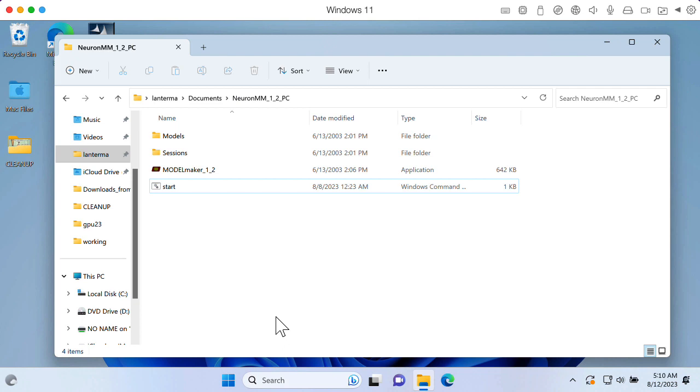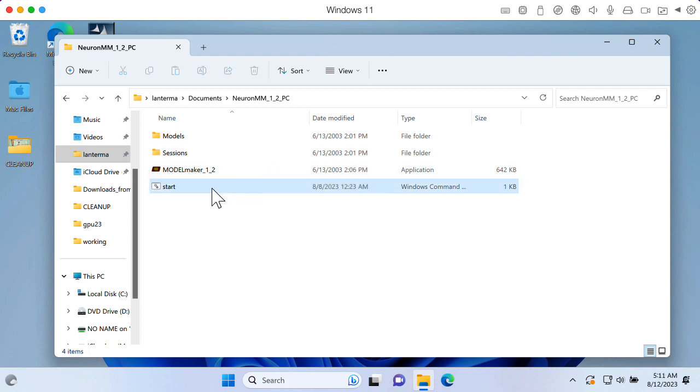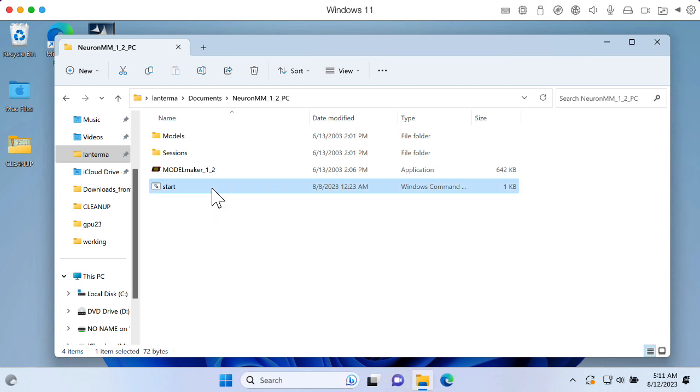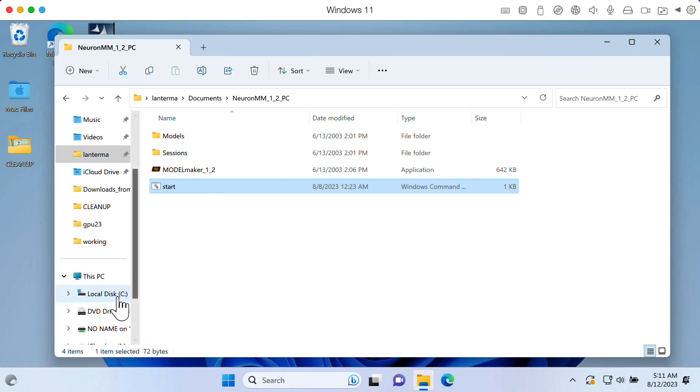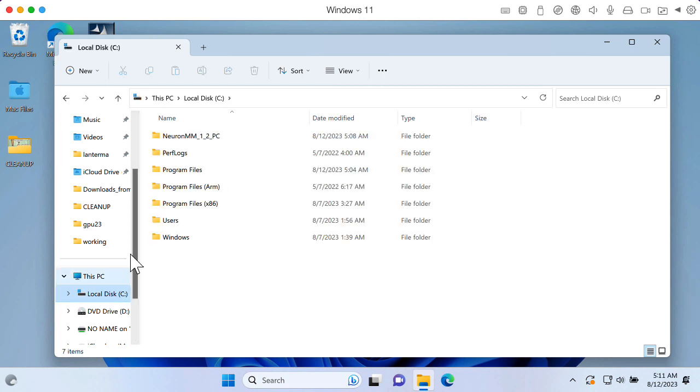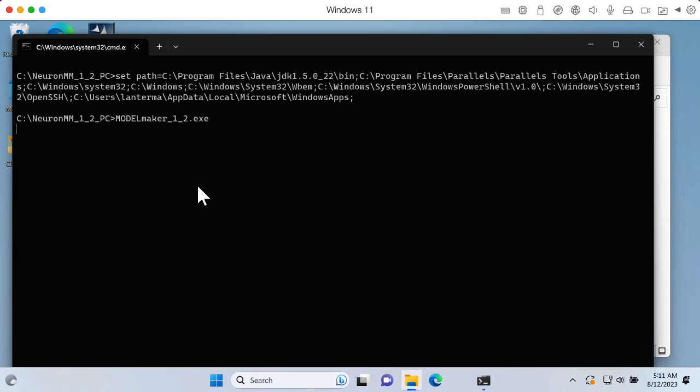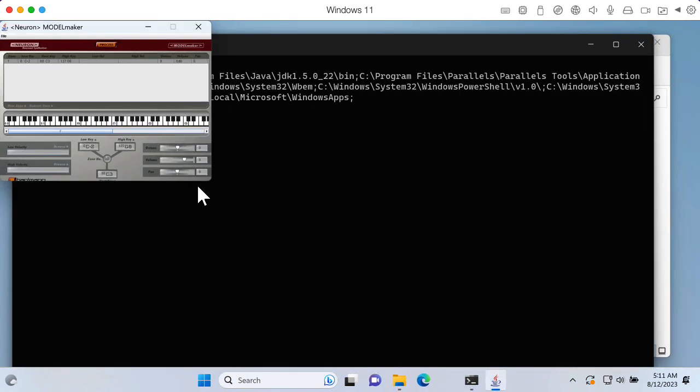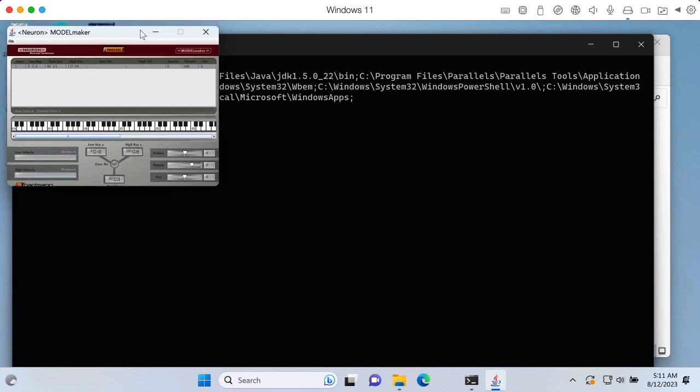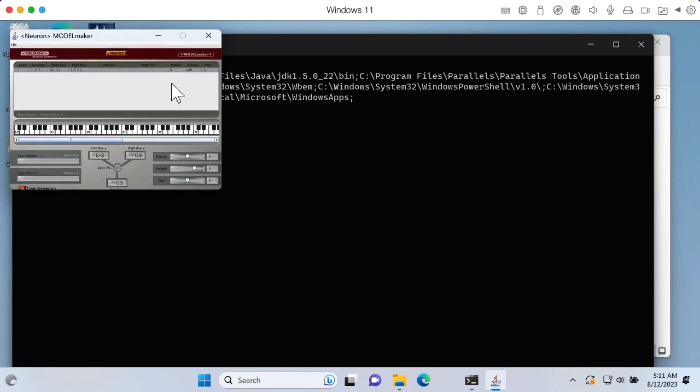Okay, something strange. The other day, I swore that I ran this program from the file system on the Macintosh side that's mounted here, but it doesn't seem to want to run. So what I did is I copied it over to this local C disk. And when I run it here, it seems to run happily. So I'm not sure what's going on there. Anyway, here is Model Maker.